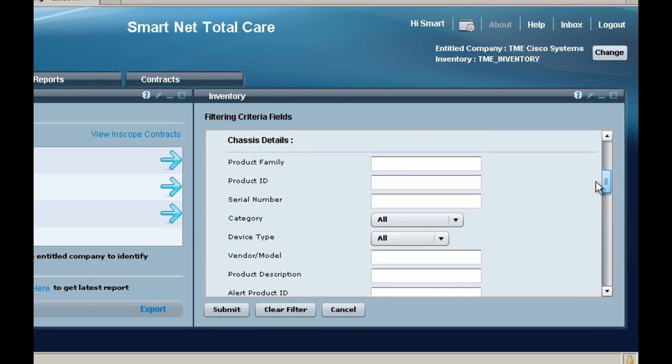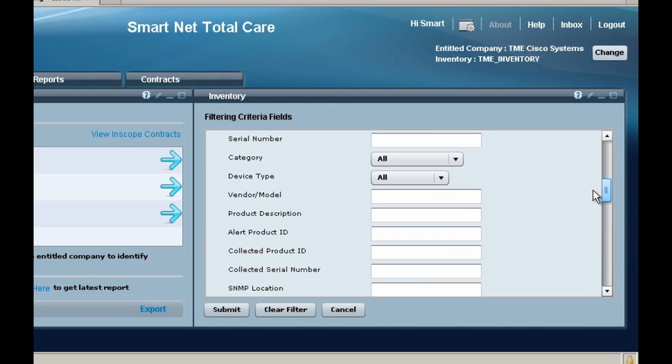Scroll down to the Collected Serial Number field and type in the entire serial number of the device you are looking for.